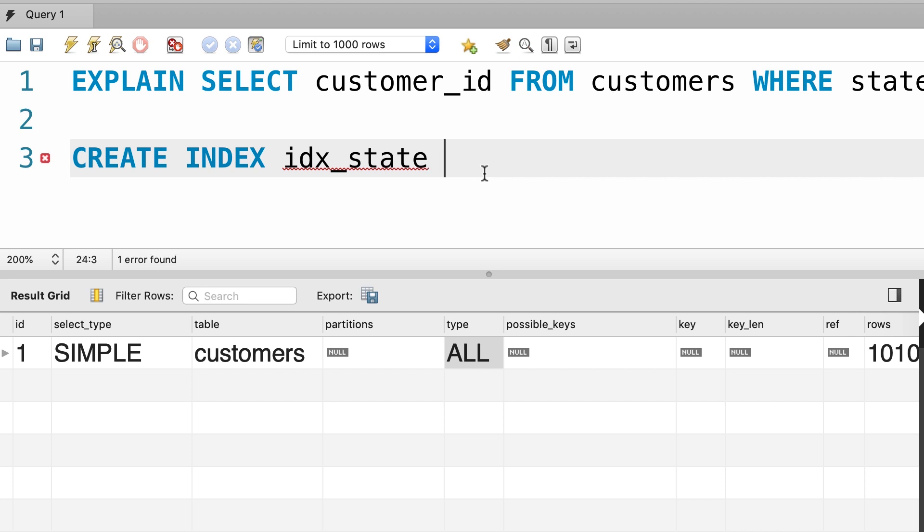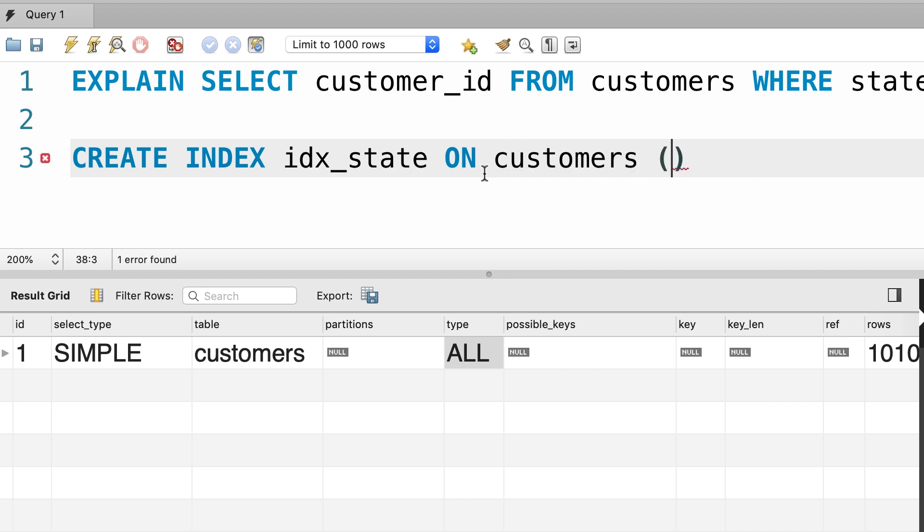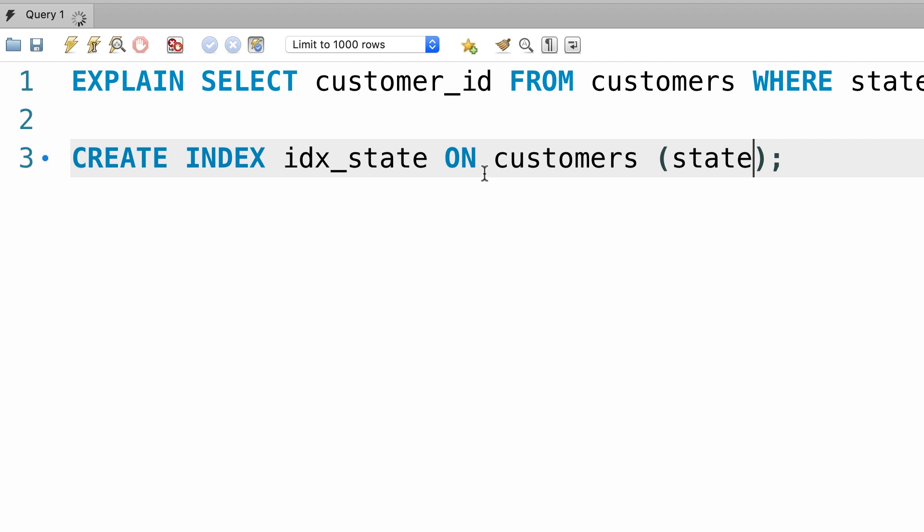So, here we create an index called idx_state on customers table and inside this parenthesis we type out the name of the columns we want to put an index on. In this case, state. So, let's execute this line. Beautiful.